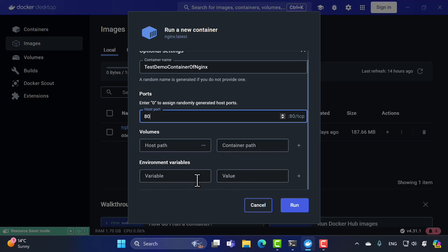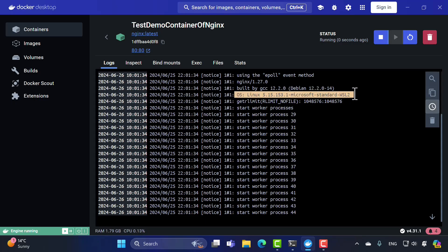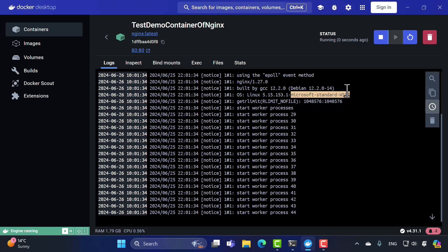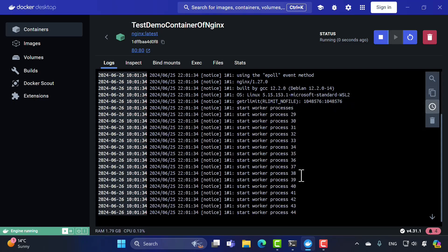You can also specify environment variables — we'll cover those when we run a SQL Server image later. For now, I'll leave that and hit Run. Once it runs, you'll see a list of logs from nginx. For the first time, we can see this image running as a container on a Linux operating system, using Microsoft WSL2 — the Windows Subsystem for Linux 2 — as the engine, just as we configured during installation.